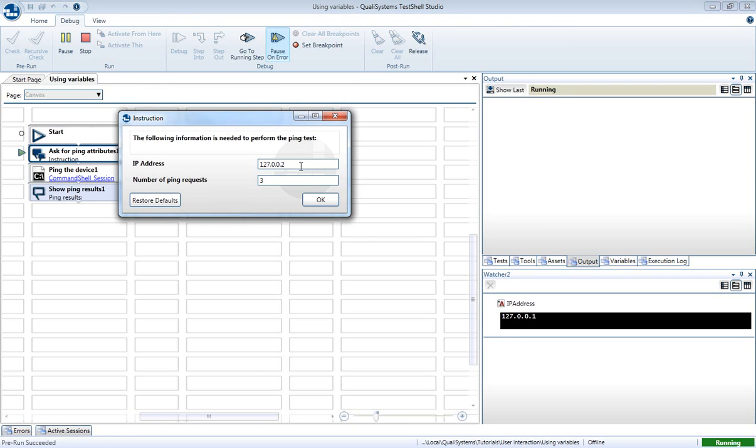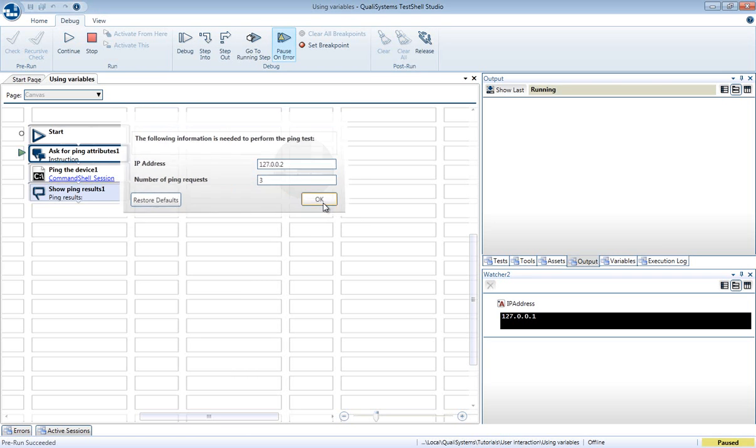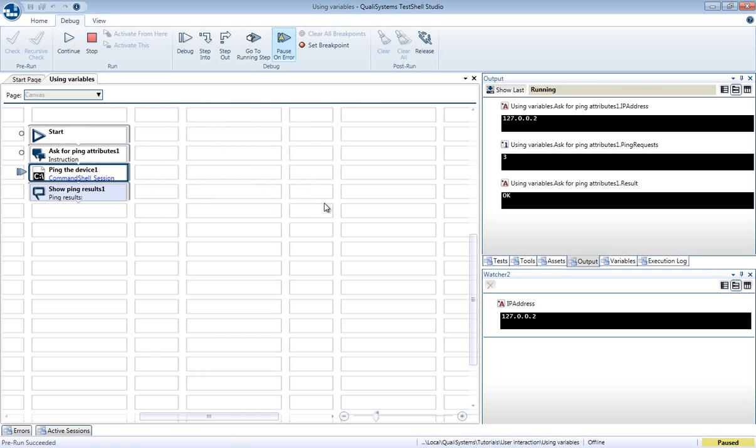Let's change it now to a different value. After pressing the OK button, the IP address variable current value is updated with the new value.